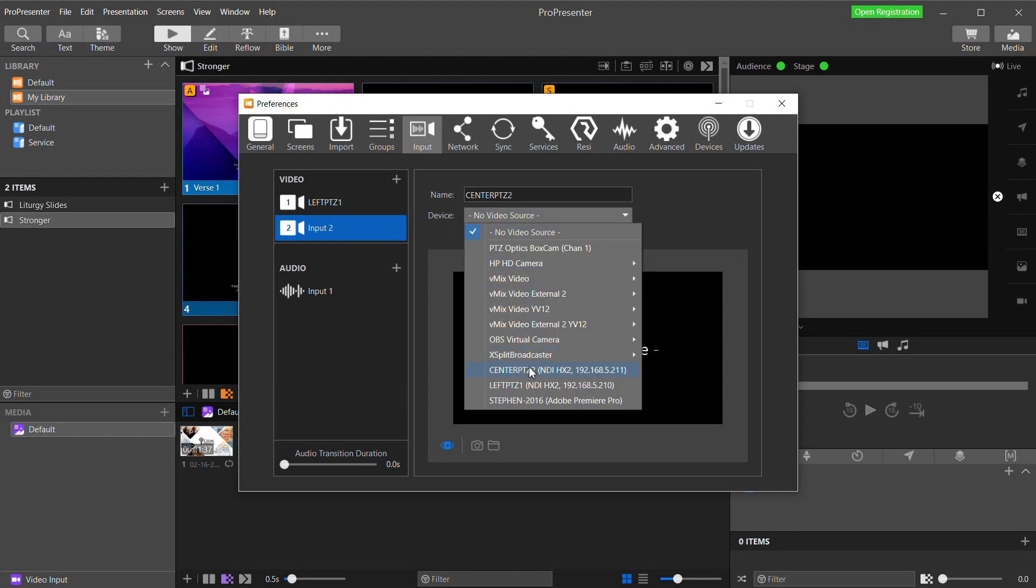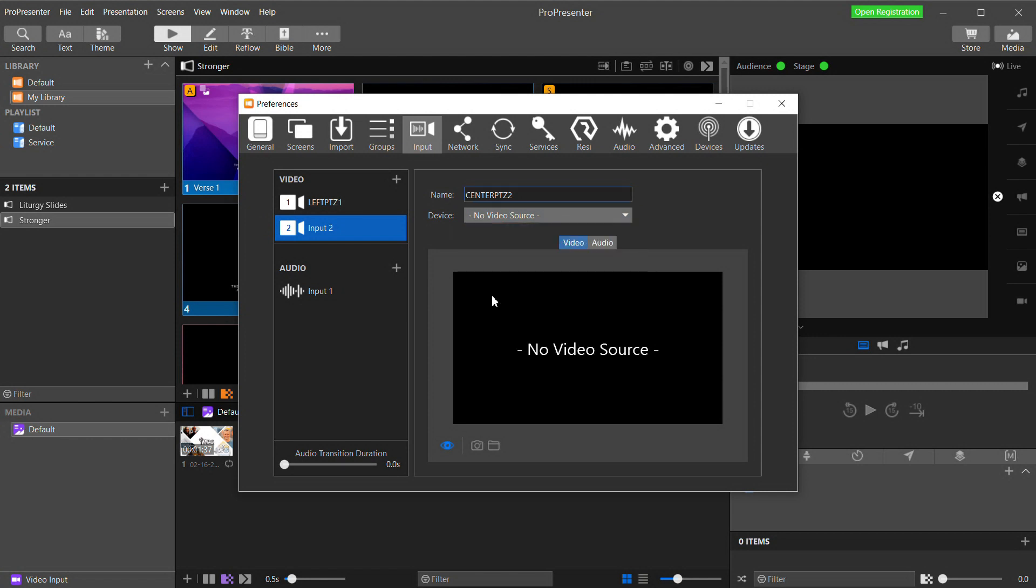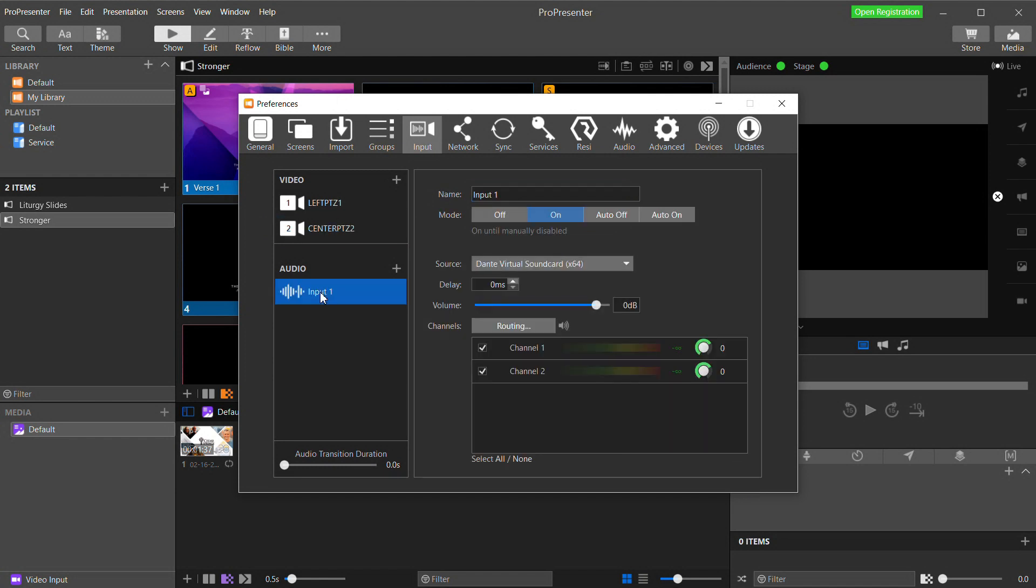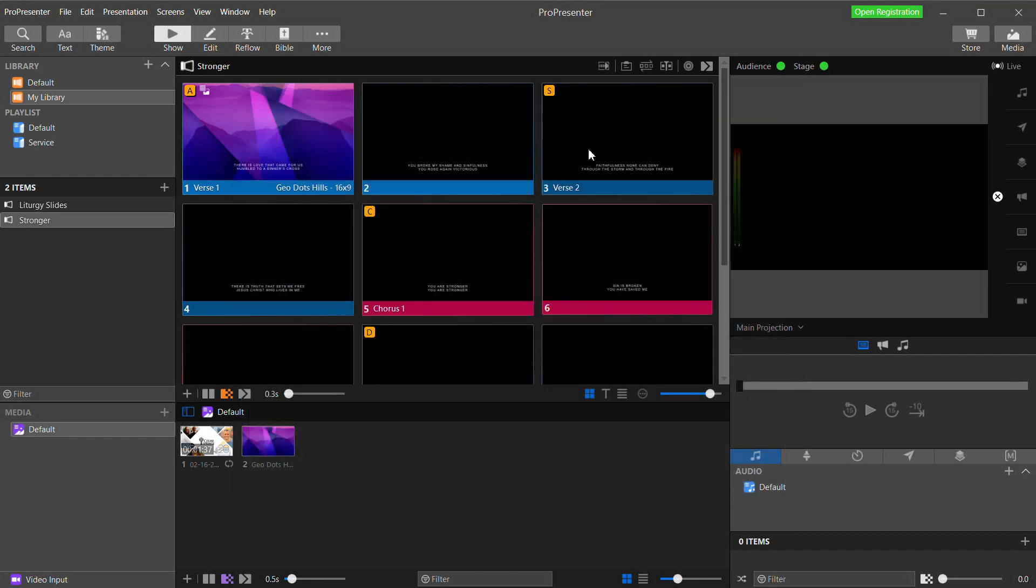Now I'm going to gloss over audio for this video, but you would bring audio into ProPresenter here by adding an audio device. And you could select a physical audio device that may be bringing in a feed from your mixer. Or you could use something like Dante Virtual Soundcard to bring audio in from a DAW or something like that. Now I'm ready to close the preferences and do some configuration to make this work.